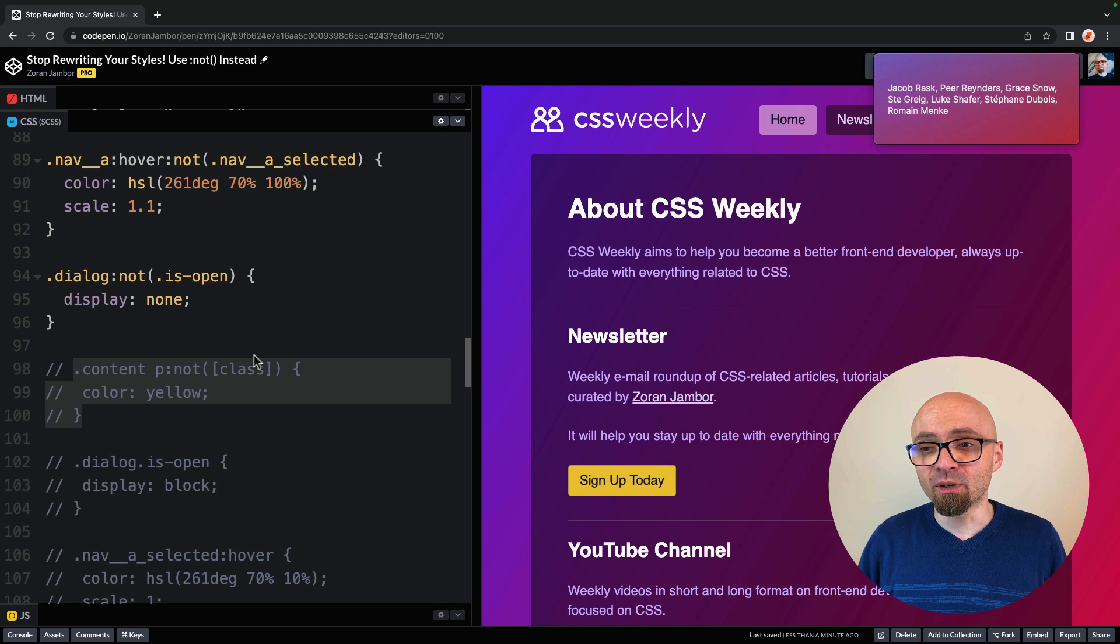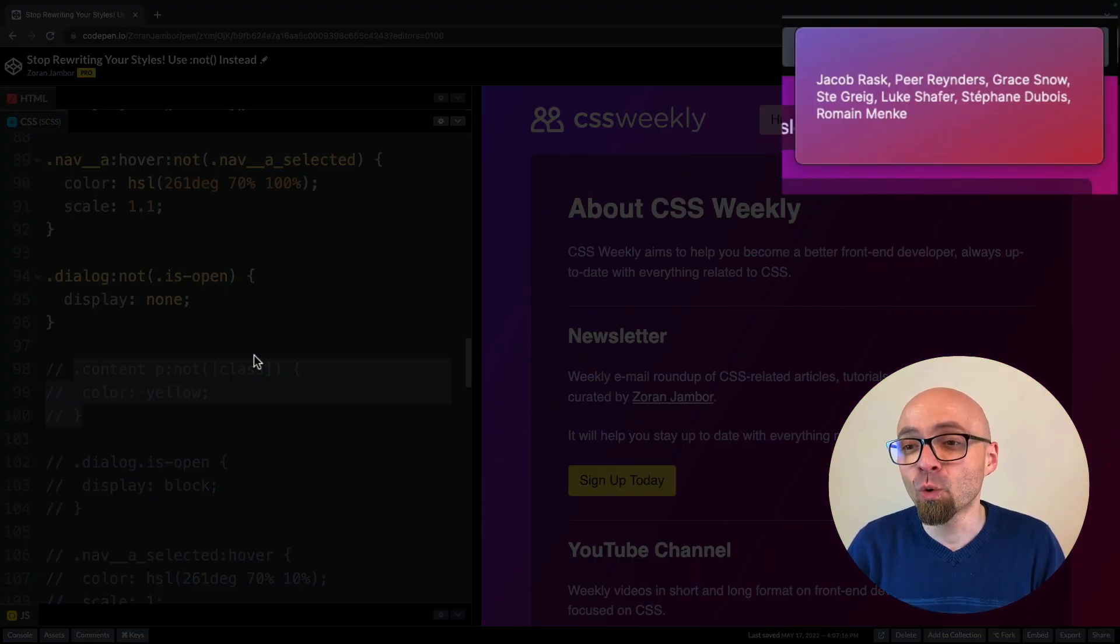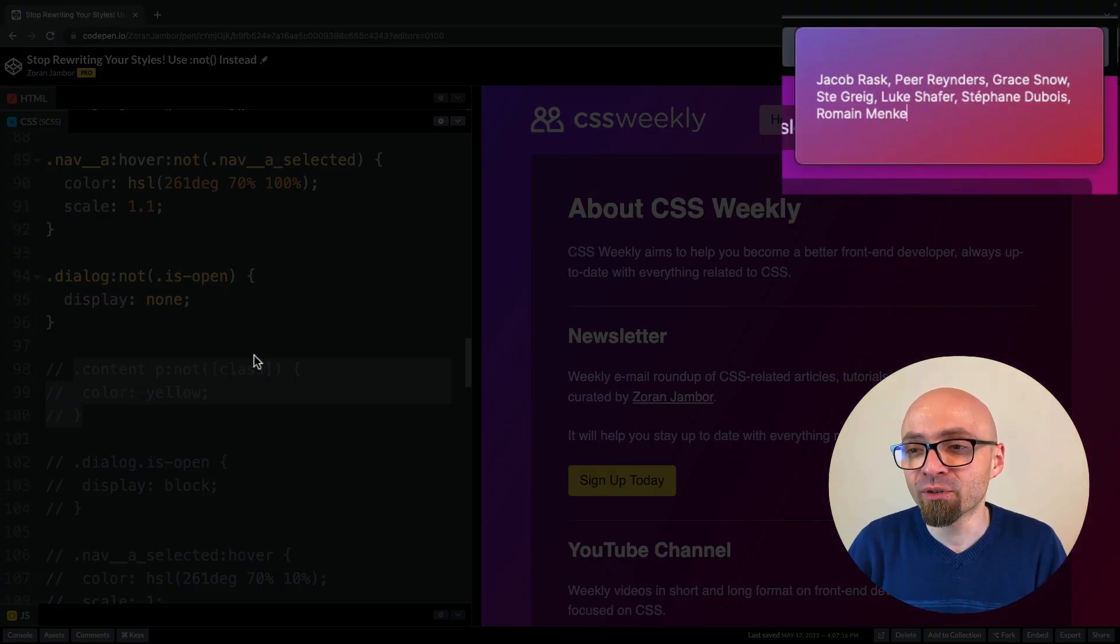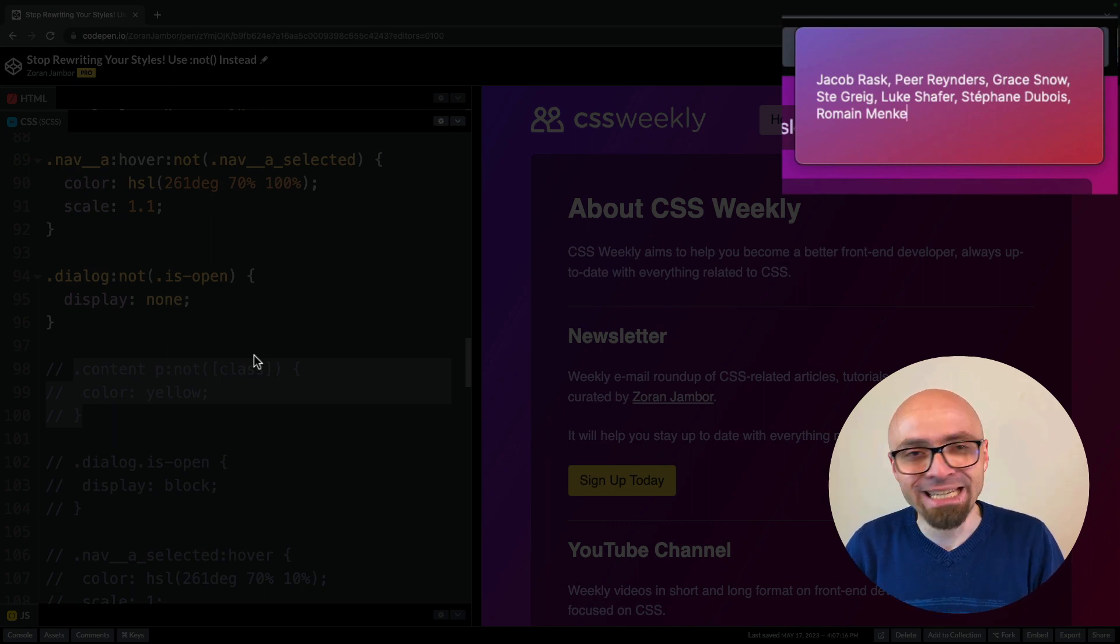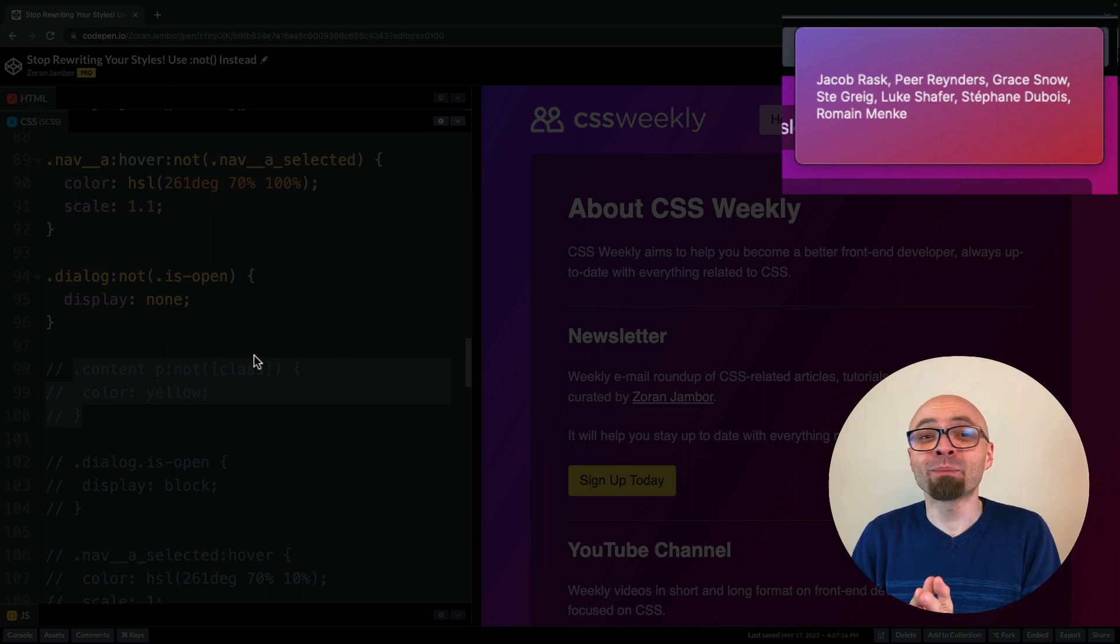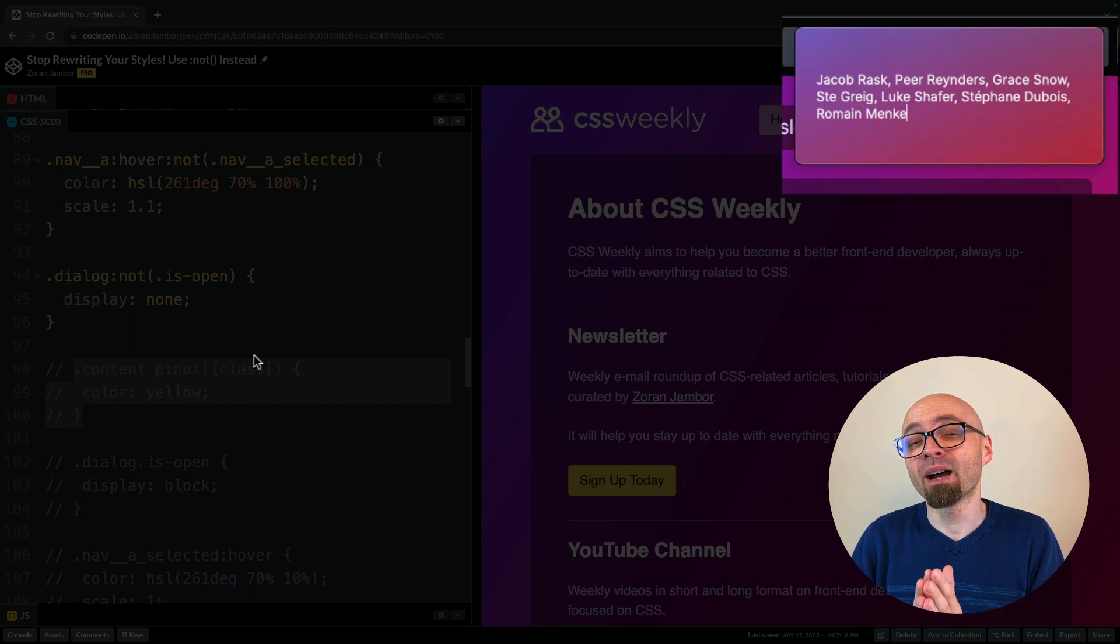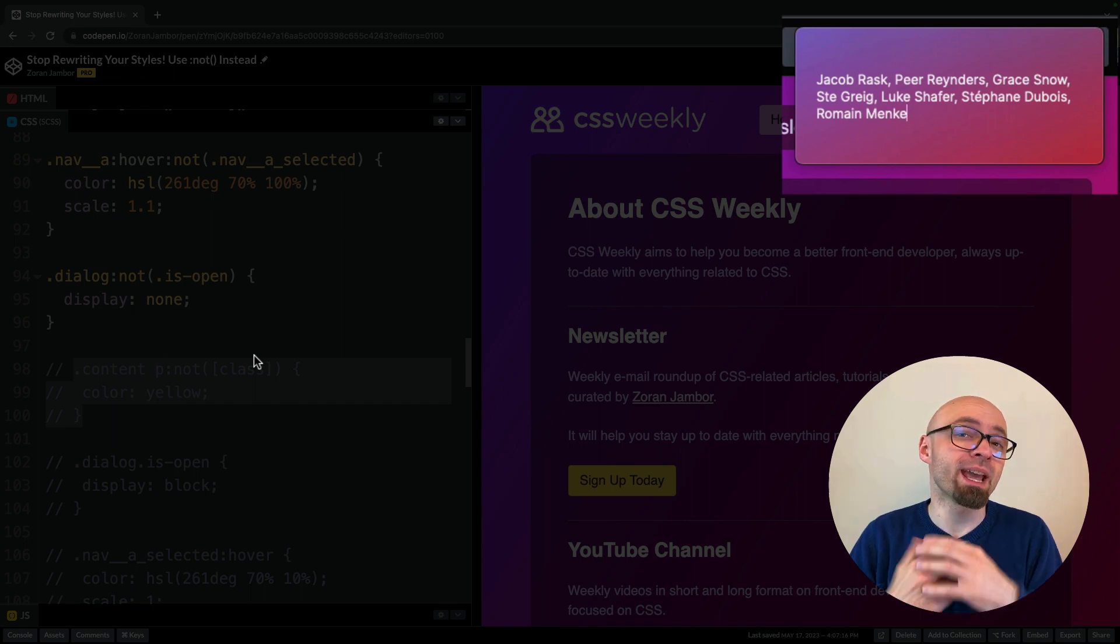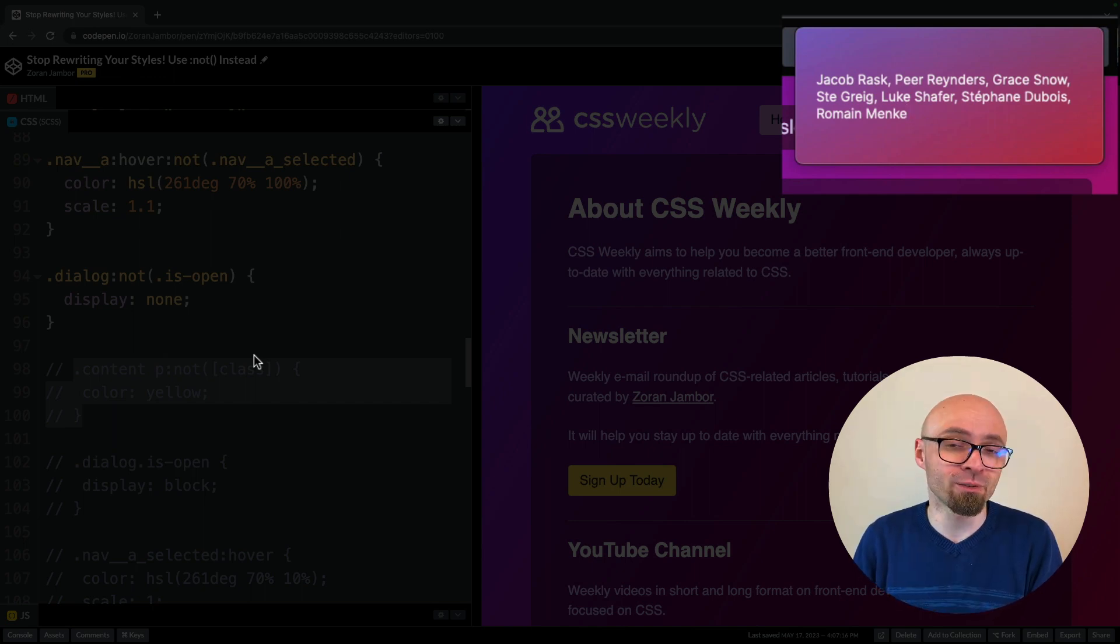And those people are Jacob Rask, Peter Reinders, Grace Snow, Stigreek, Luke Schaefer, Stephanie Dubois, Romain Menke. I hope I'm pronouncing your names correctly. If I'm not, please correct me, and we have my sincerest apologies if I mispronounce your name.